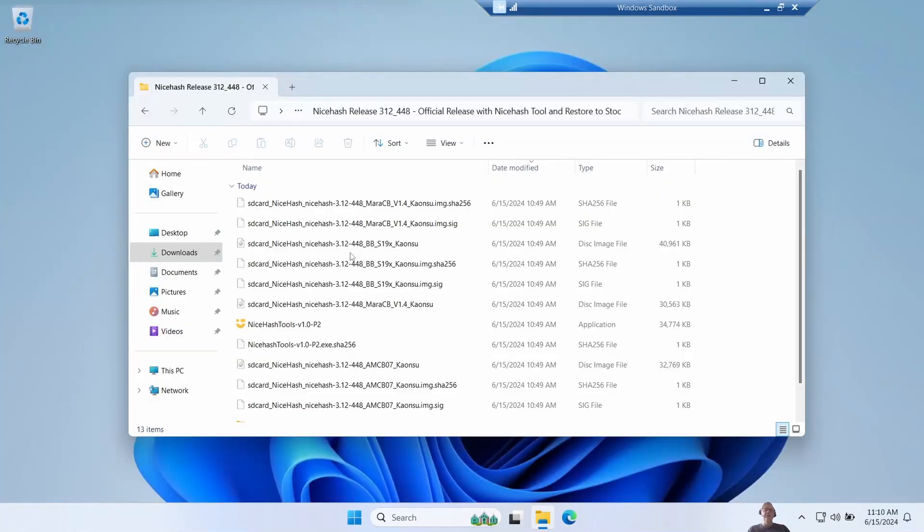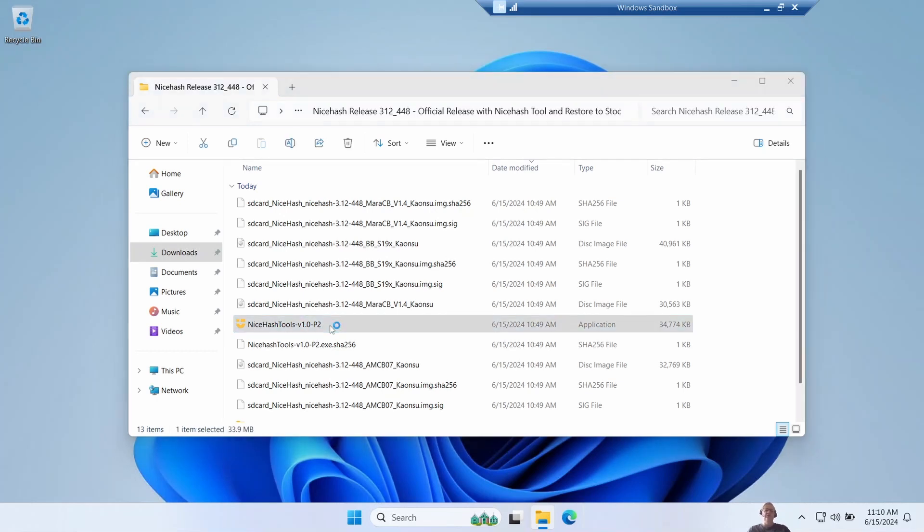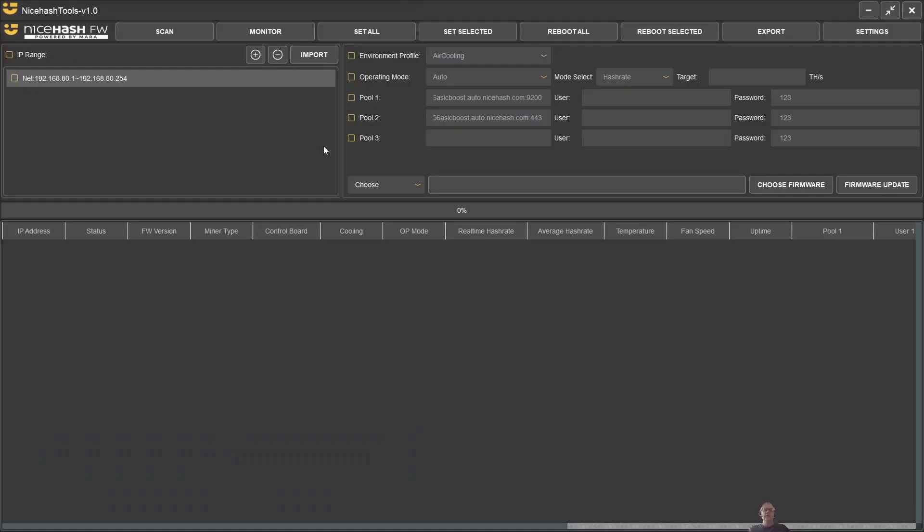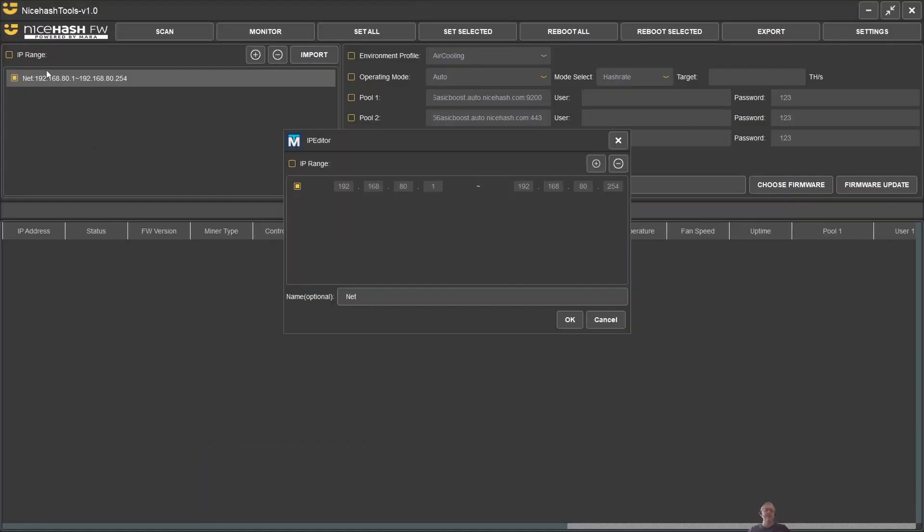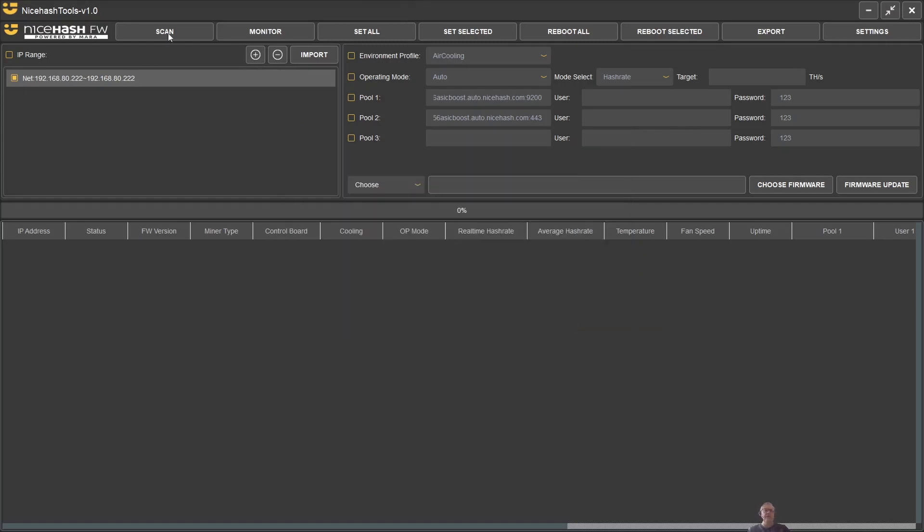Rather than doing an SD card upgrade this time, let's try doing an upgrade of a stock standard Bitmain S19. We're just going to use the NiceHash tools and perform an online upgrade. The first thing we need to do is set the range of ASICs to scan - you just double click on IP range over here and update this. I'm only going to have it scan for a single ASIC here, and then you click on scan for it to find it.